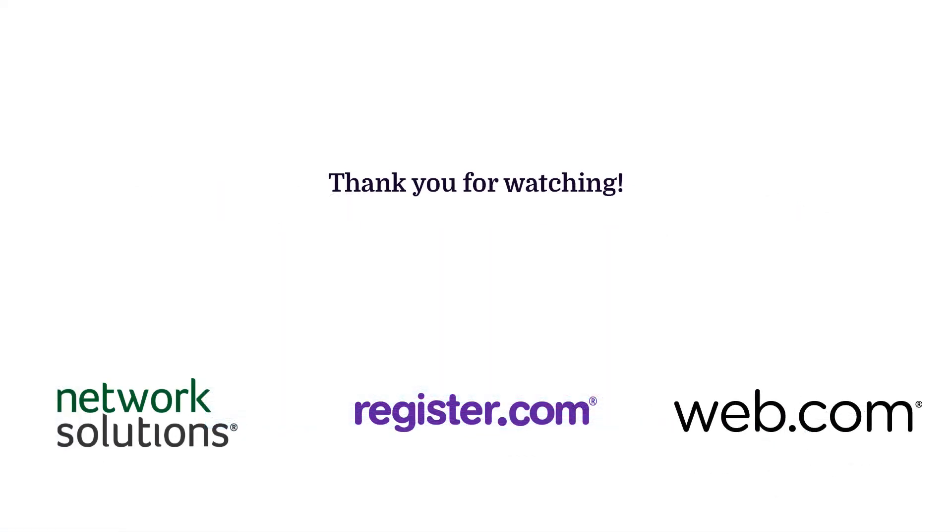Thank you for watching our video guide for WordPress websites. We hope you enjoyed the rest of our videos. Check back later for future tutorials.